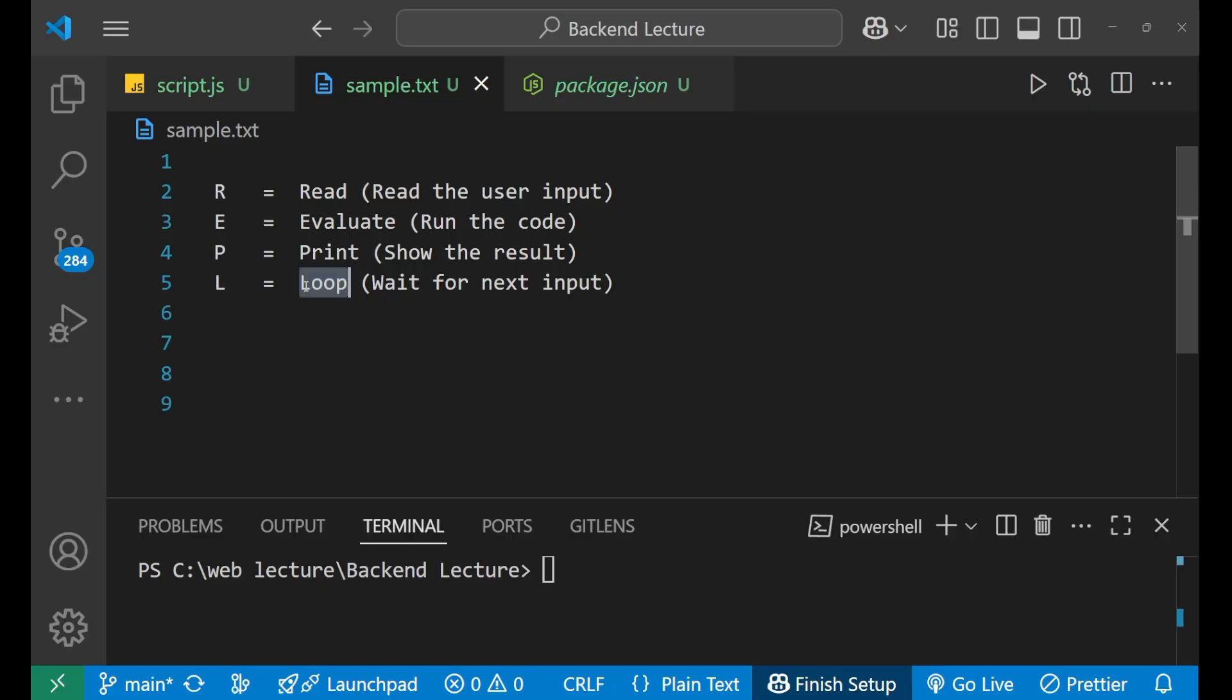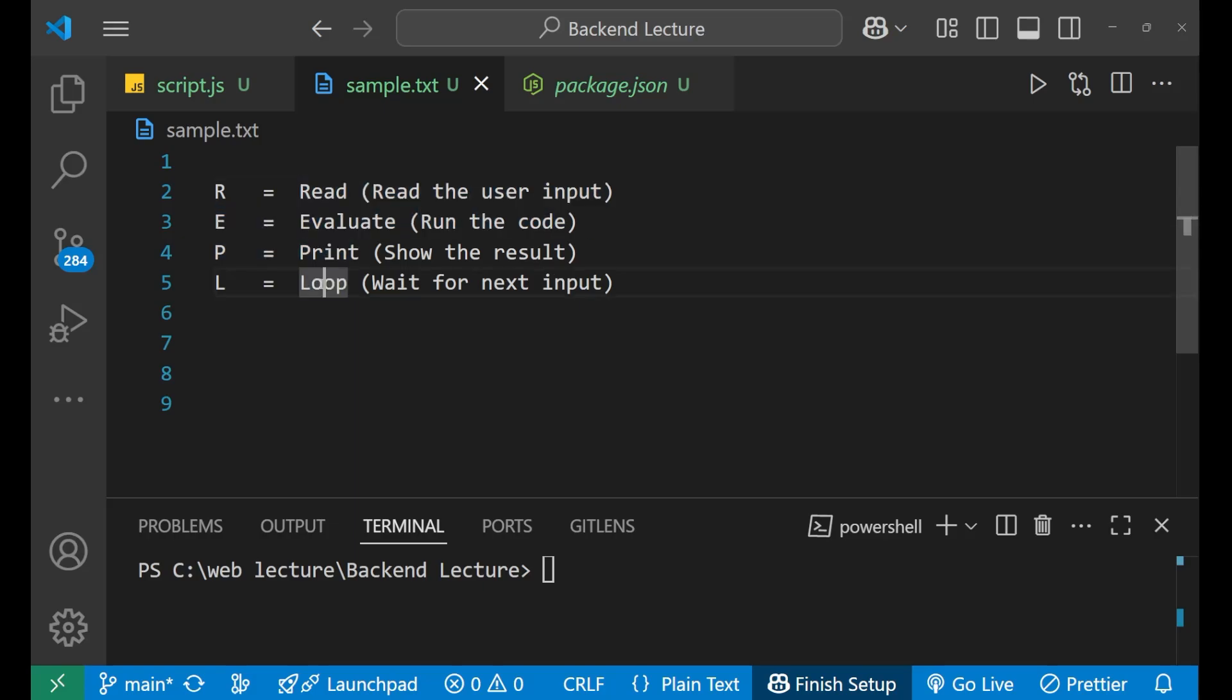You get the result. After that now it's waiting for when you again give the input, it will again start this process. So that's what the loop means here.